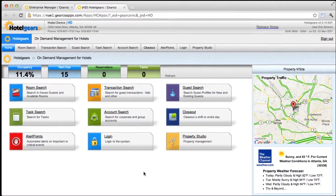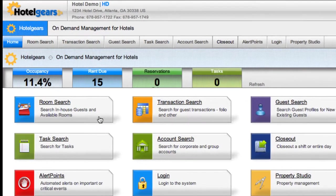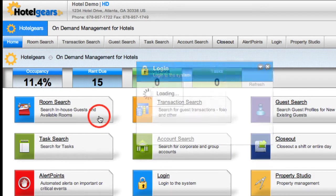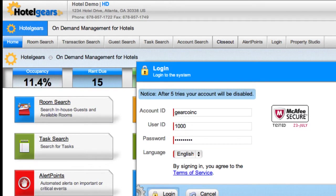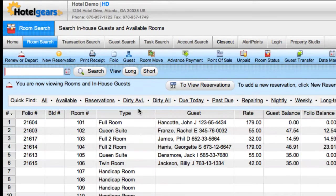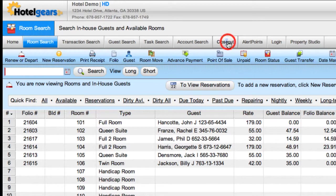From the home screen, click the Room Search Navigation button, and click Closeout on the navigation bar.